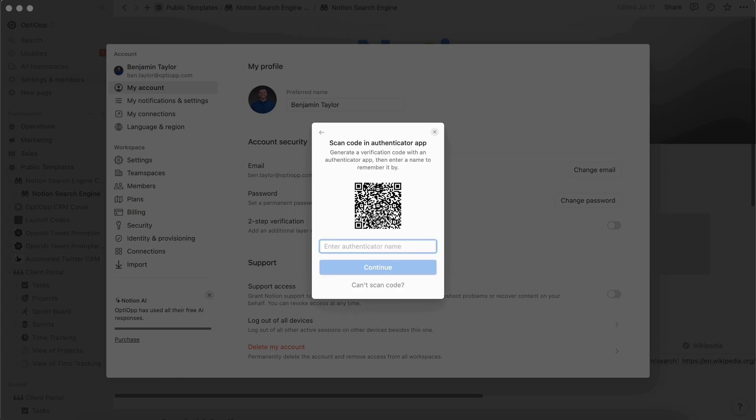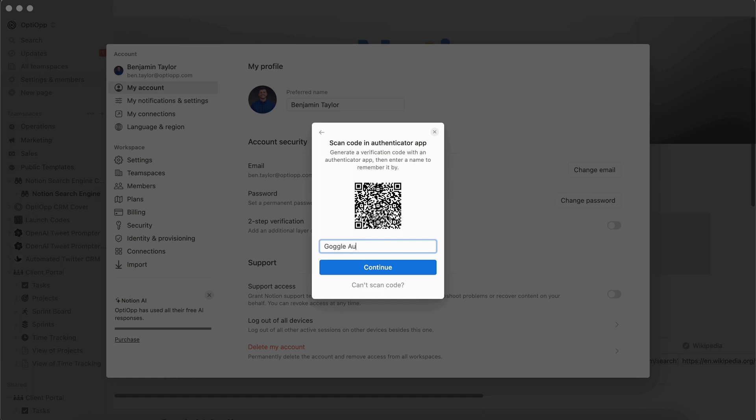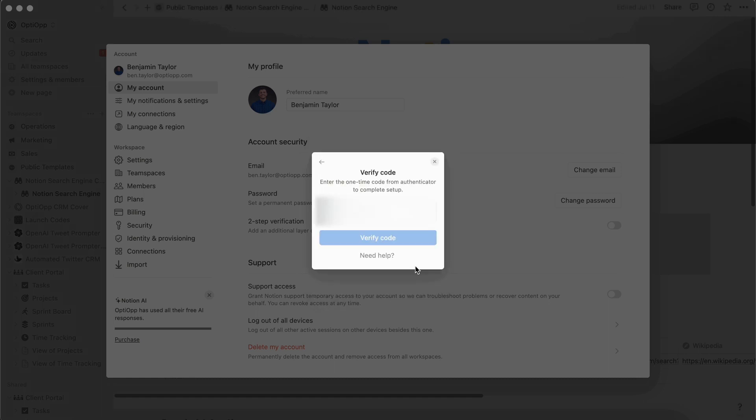And within Google Authenticator, you have the option to scan the QR code. So simply just pull out your camera on your phone and put it on this QR code, and then it will output a number for you. This number on Google Authenticator is six digits. So let's enter an Authenticator name. And for this one, we're going to name it Google Authenticator. And then you're going to press continue and enter the code that's on your Authenticator app.